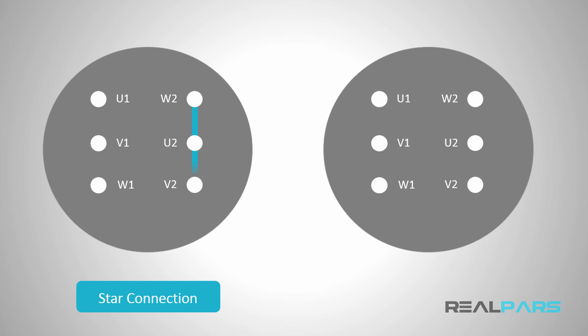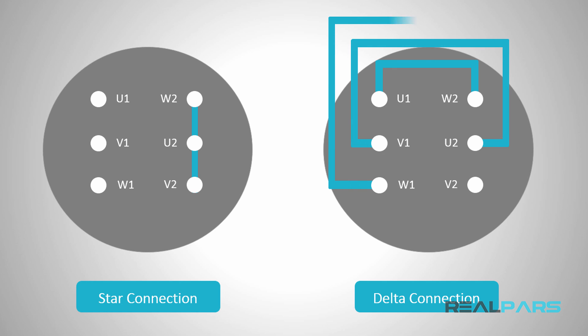In this lesson, you are going to learn how to change the winding connections of a three-phase motor from star to delta and vice versa using contactors.